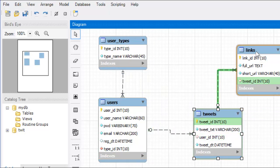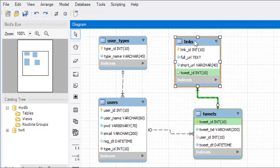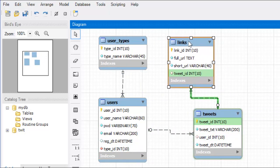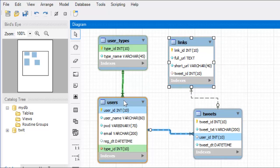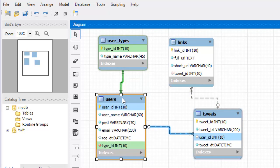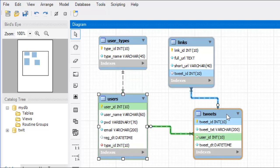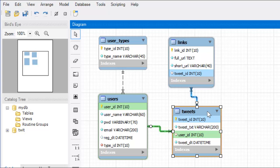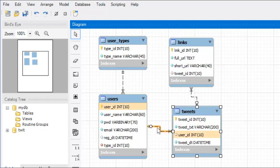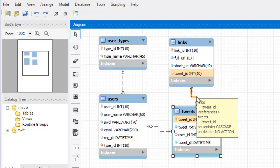When you reverse engineer a schema, when you reverse engineer a database table, it will randomly place these things on the diagram. And you can click and drag. It keeps the connections in between the fields. This is why we want to define those foreign keys. So that we can see the connections between them on our diagram without having to manually create them afterwards.